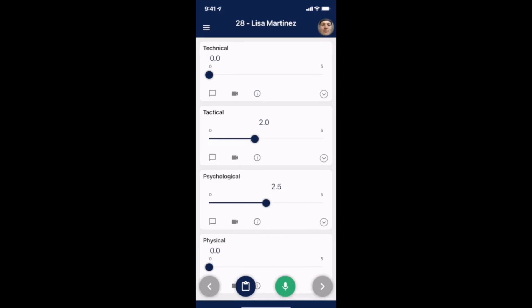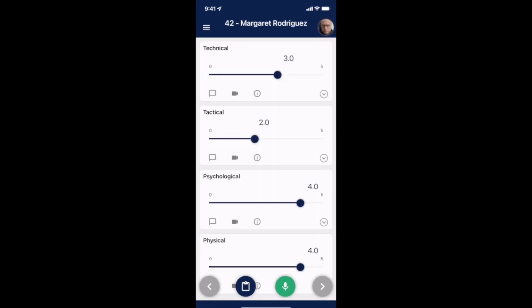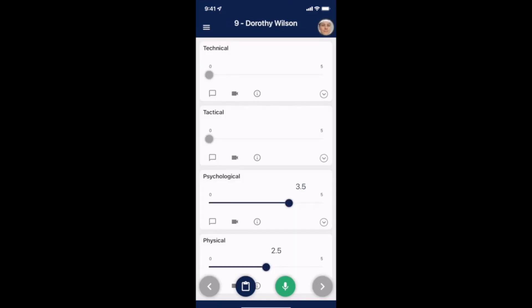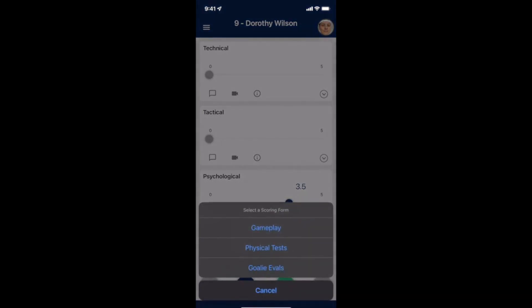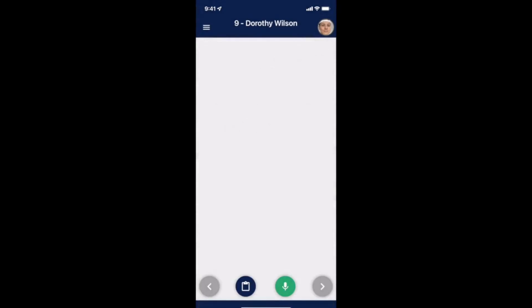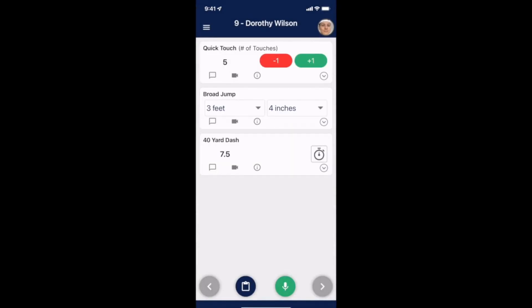You can also move between players with the arrows at the bottom. If we move over to a different scoring form, you'll notice we can capture quantitative criteria in a similar way, with a stopwatch function available for timed criteria.